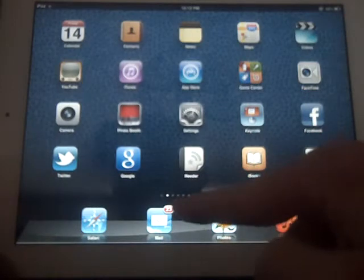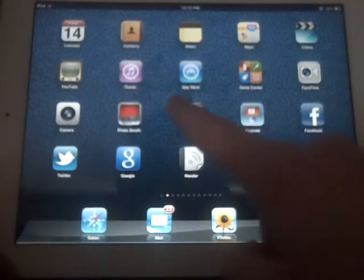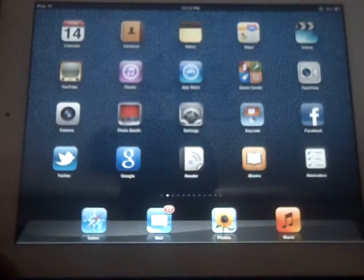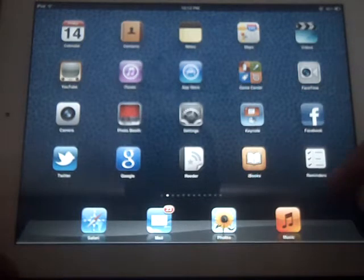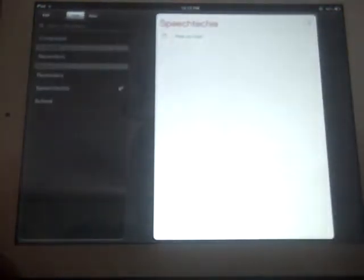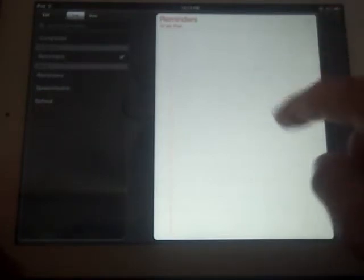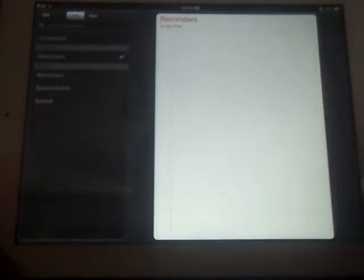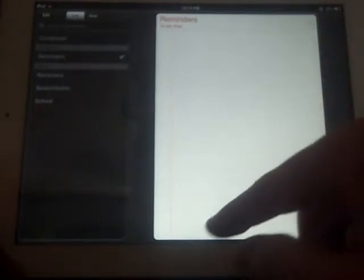So also helpful and new is the Reminders app. We can see here there's a new app. It's not something that you have to download. It comes with the operating system, and it allows you to make a checklist and check off items as you do them.